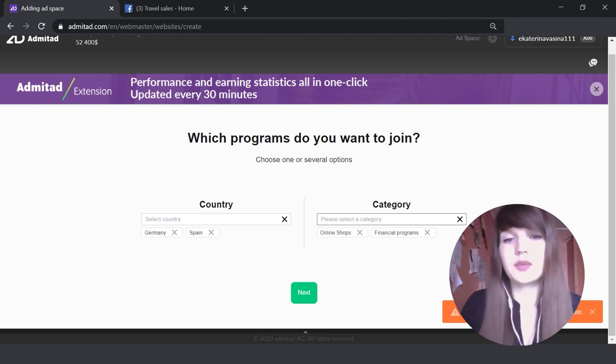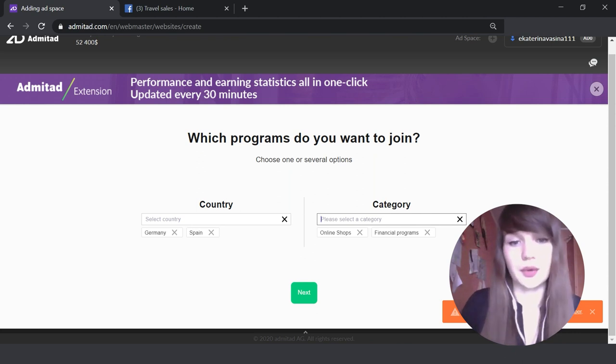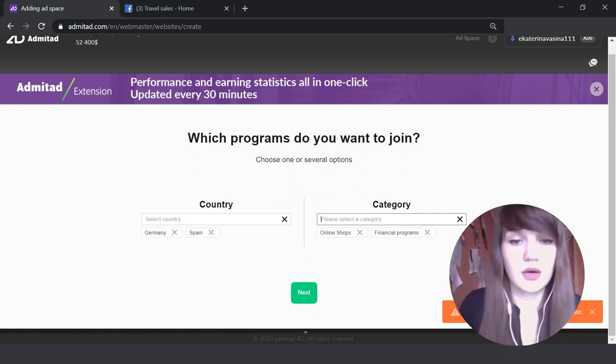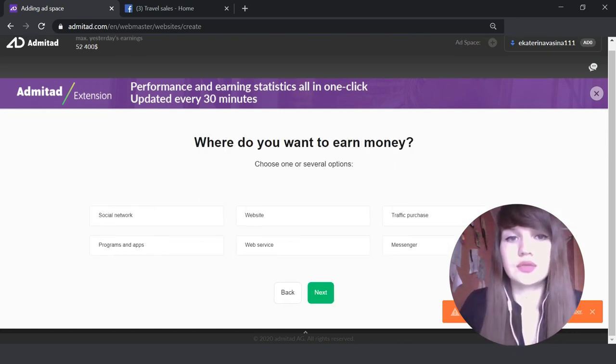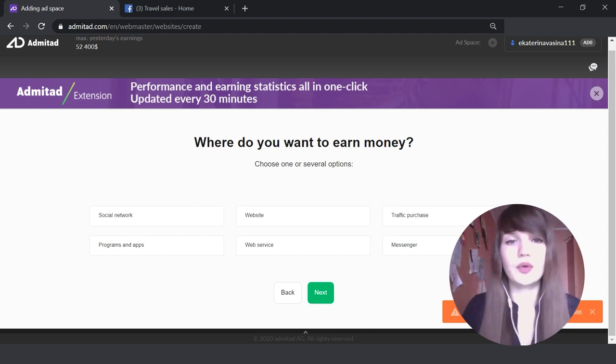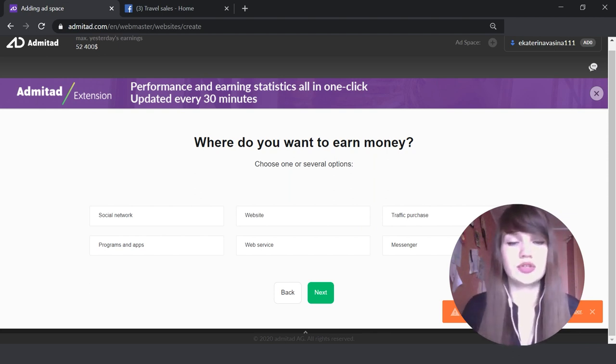This information we need in order to understand with which advertisers you will potentially work. Okay, let's press 'Next'. Then you need to show your ad space. Here you need to choose your ad space.